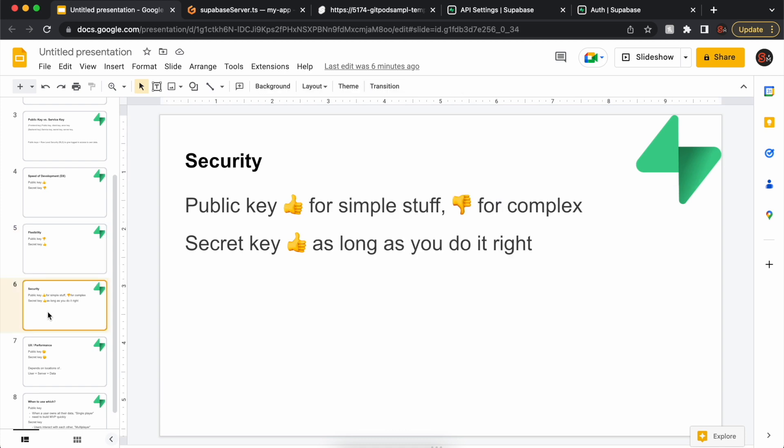For security, the public key works fine for simple stuff where users have access to their own data. But once you get complex, I think it's easy to leave security holes. Whereas the secret key, if you just follow a few basic authentication rules, you have a lot more control over it and are less likely to get hacked, since you control your API and can put all the code in your API there.